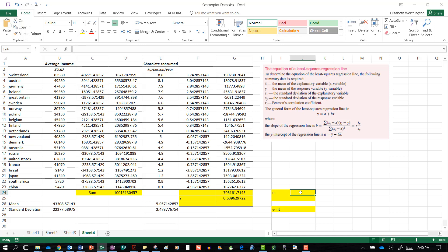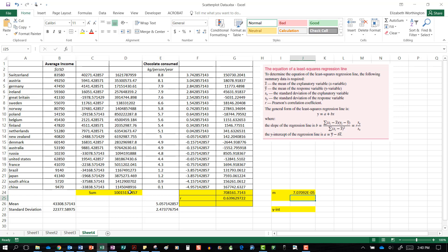The first method: the slope is the sum of the multiplied scores divided by the sum of the squared scores. So we go equals, select the sum of the multiplied scores, divide by the sum of the squared scores, and that is our slope value m.